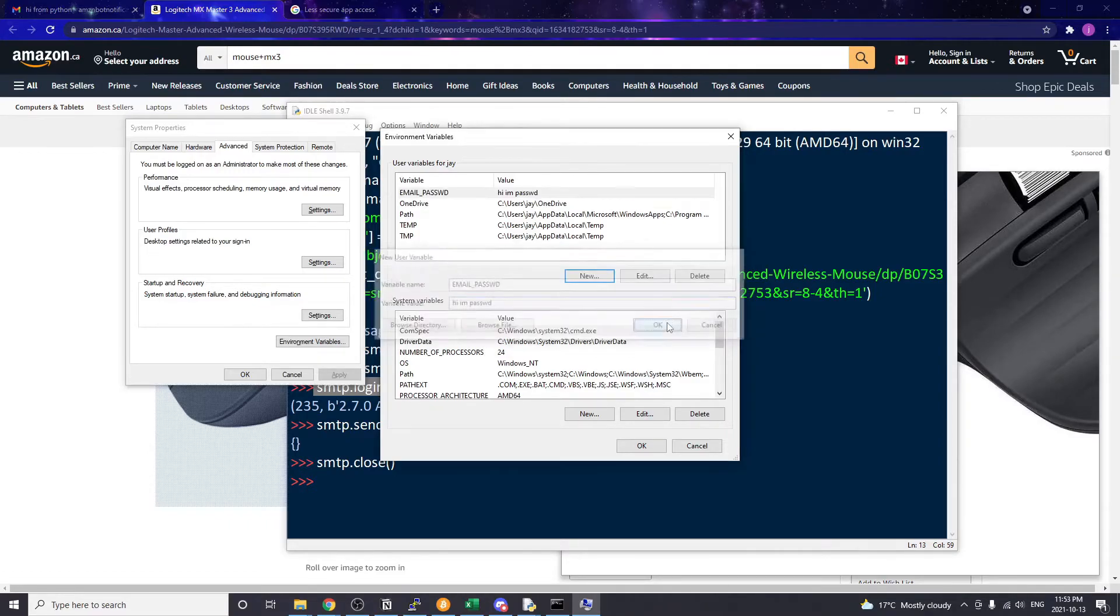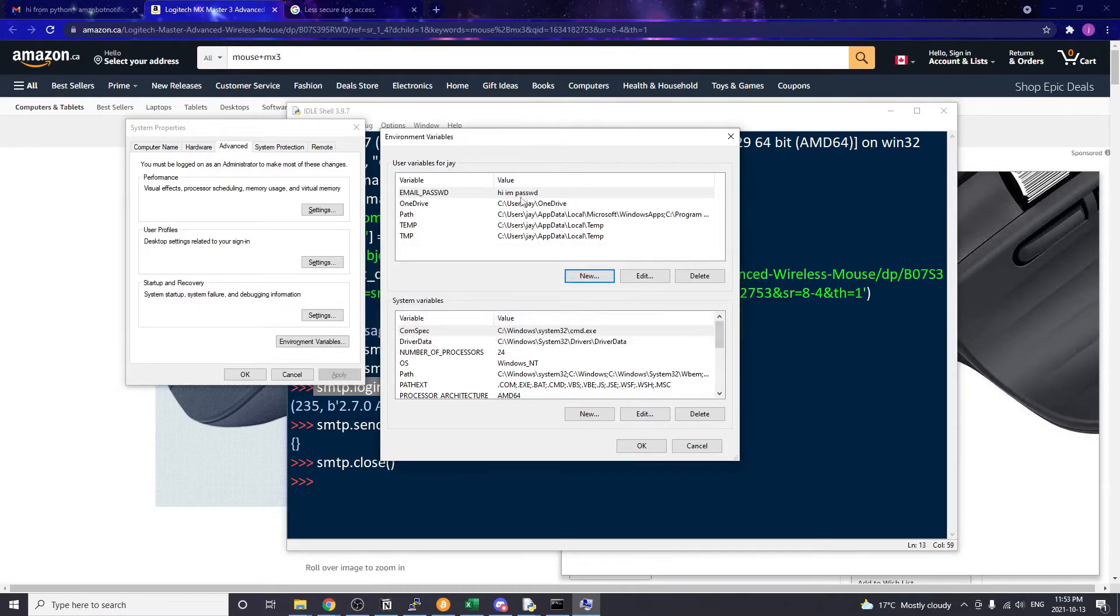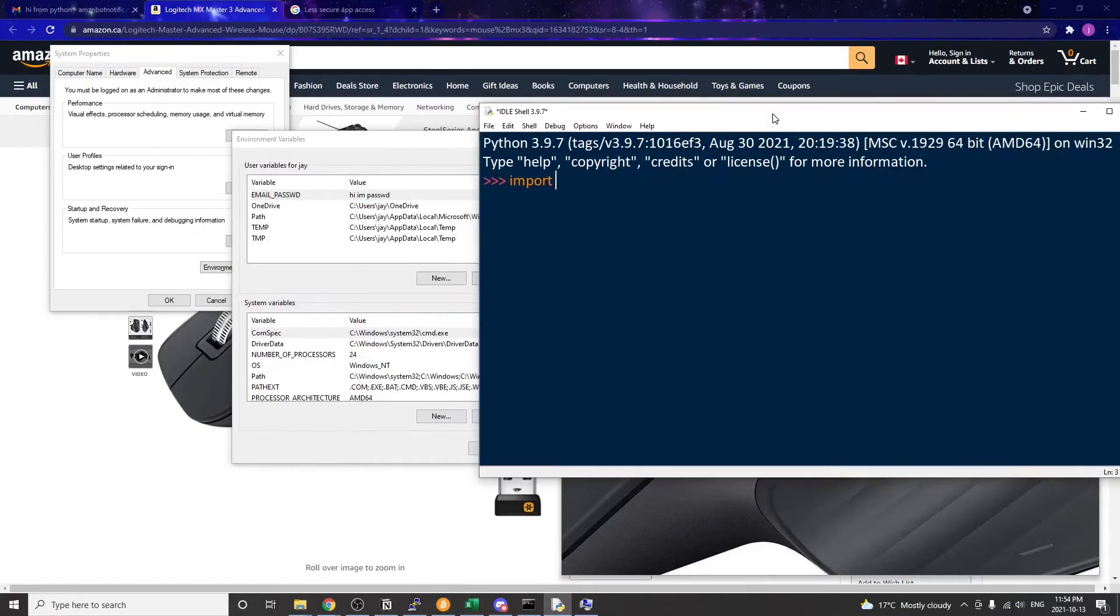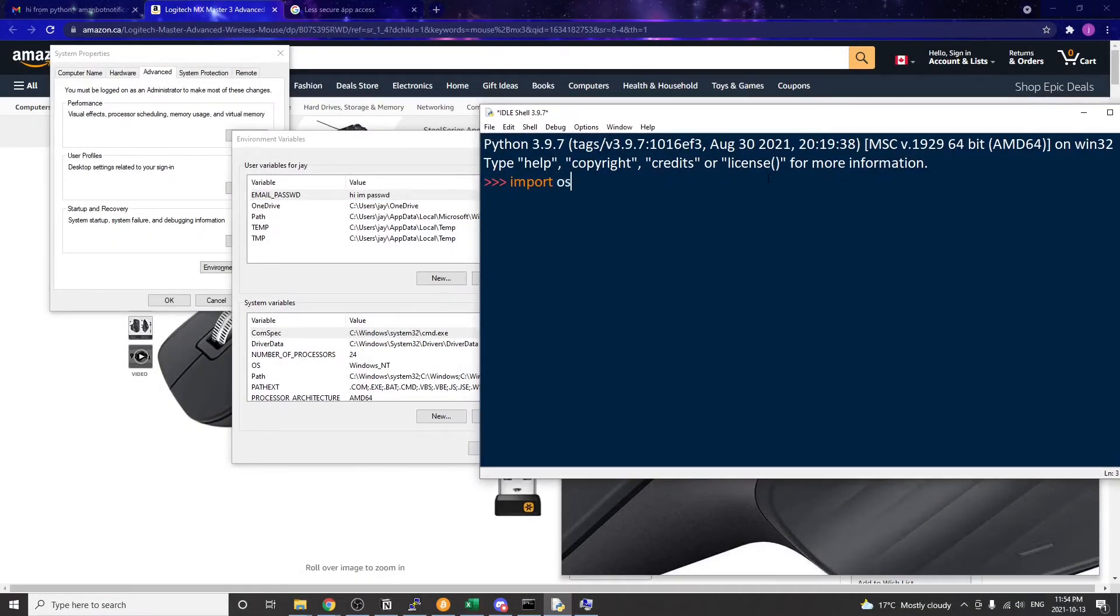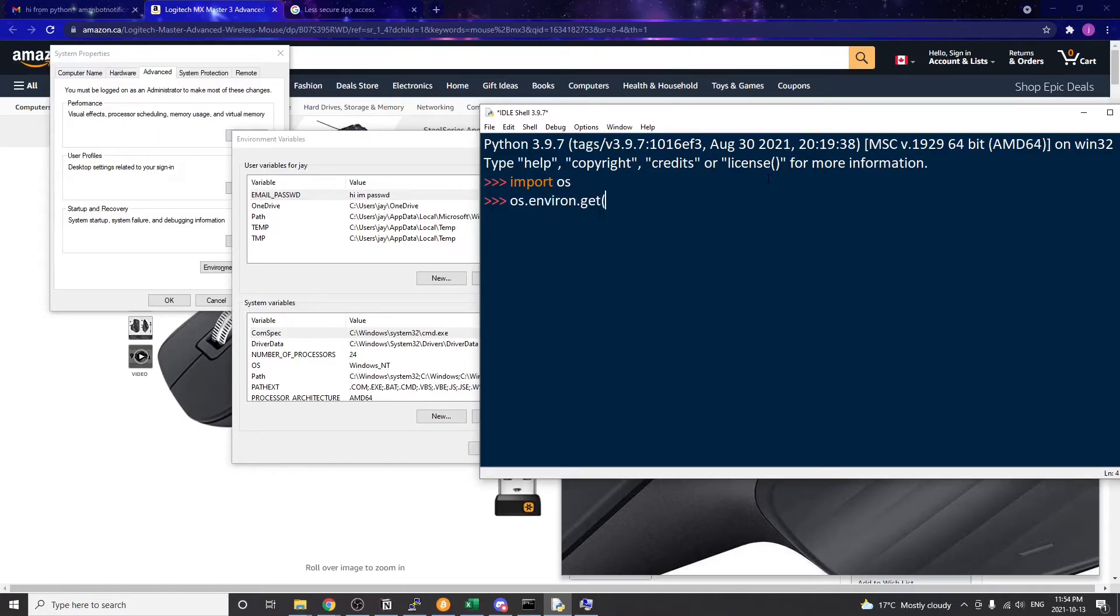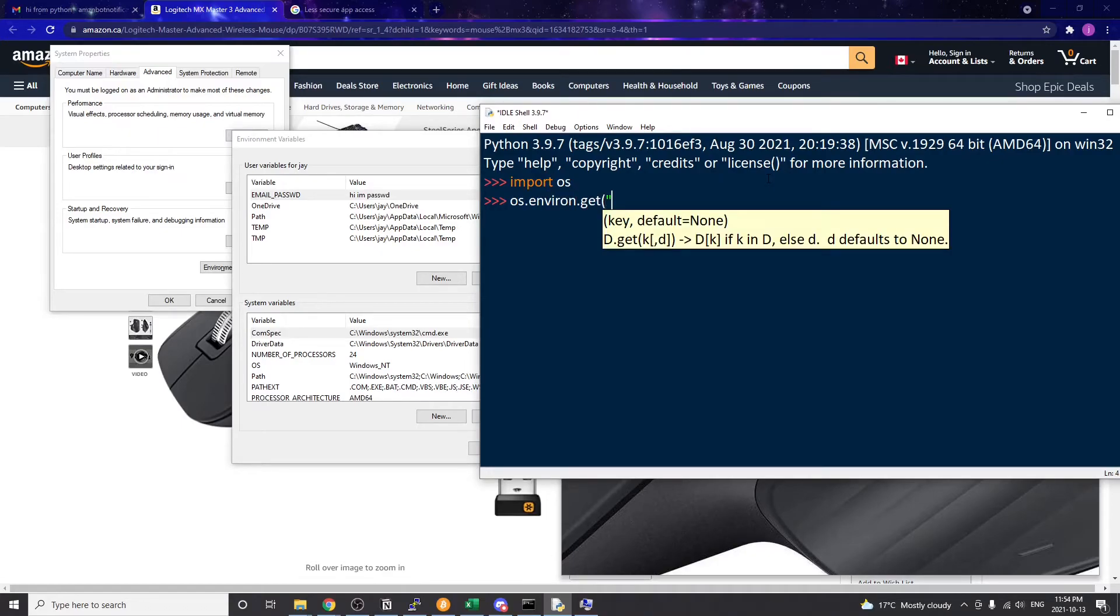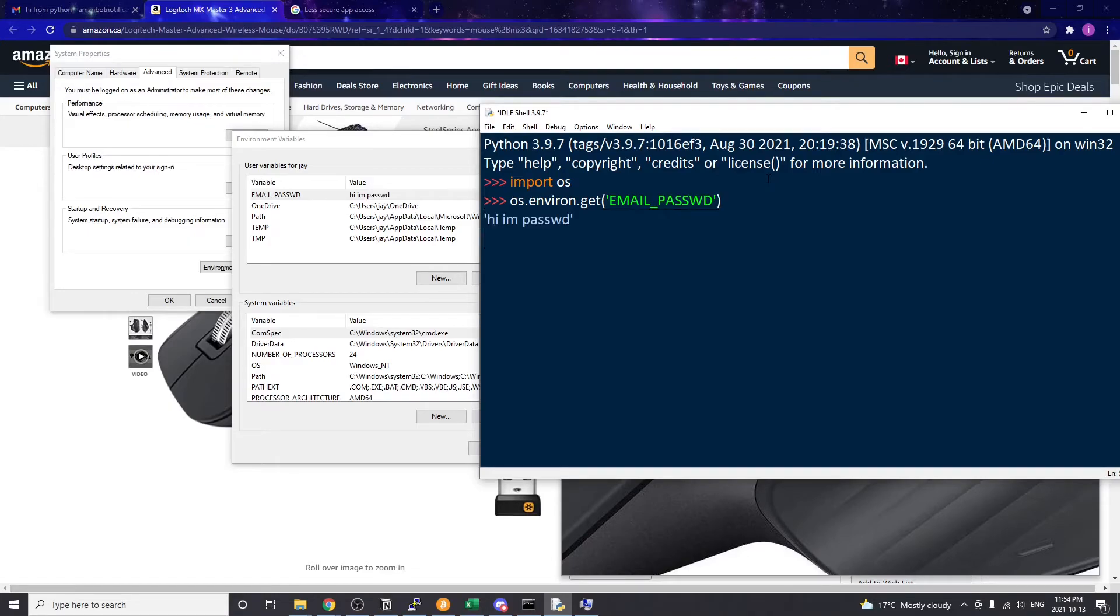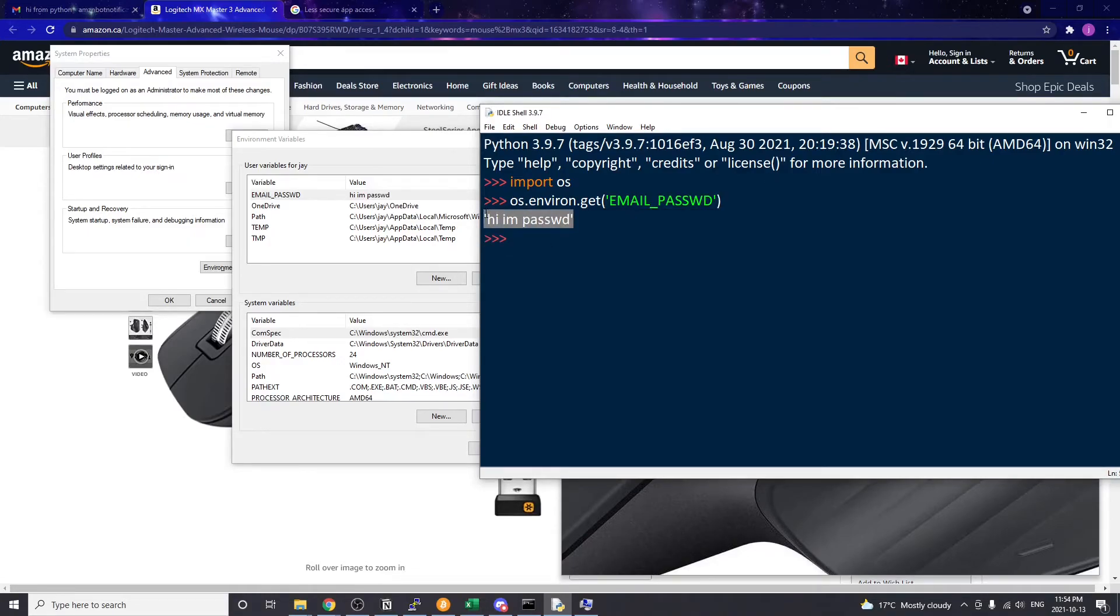So to retrieve that password that we just saved in the system environment variable, we need to use the Python os module. Let's import os, then os.environment.get passing that variable name that we just created, and this will return the actual password to us. So just replace the hard-coded password with this and you're all set.